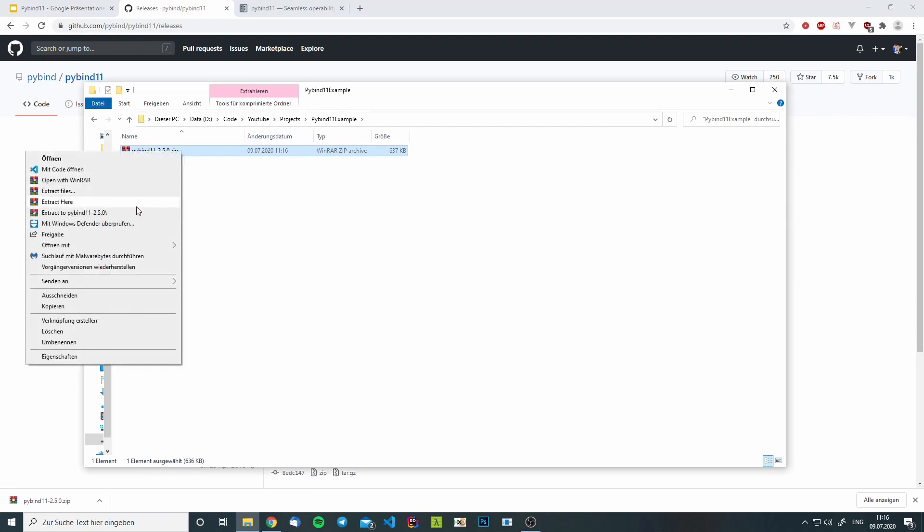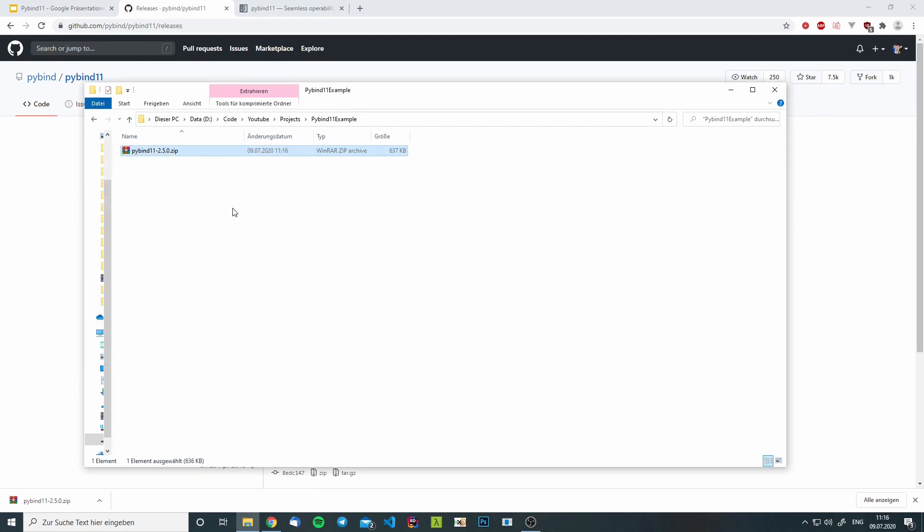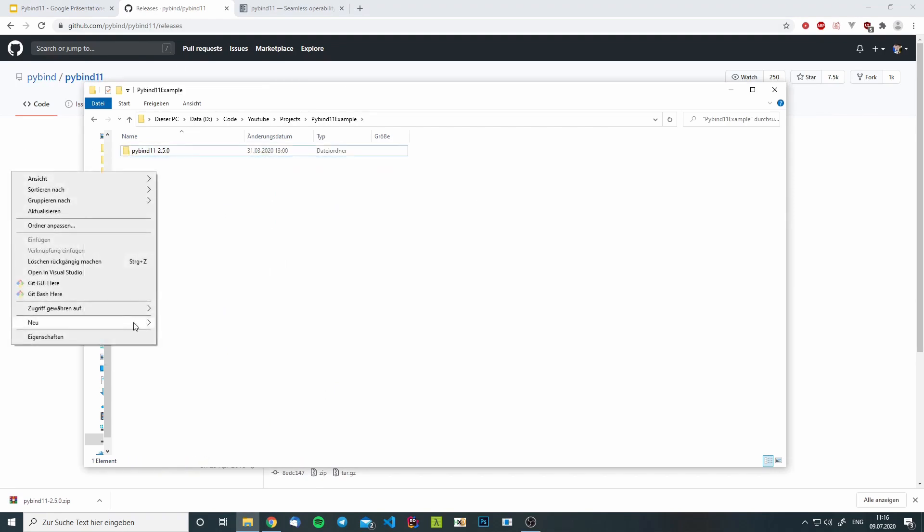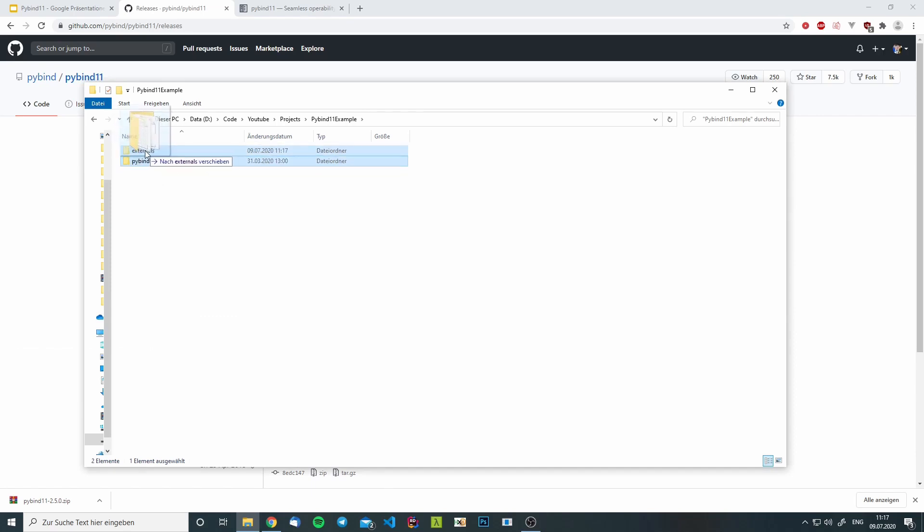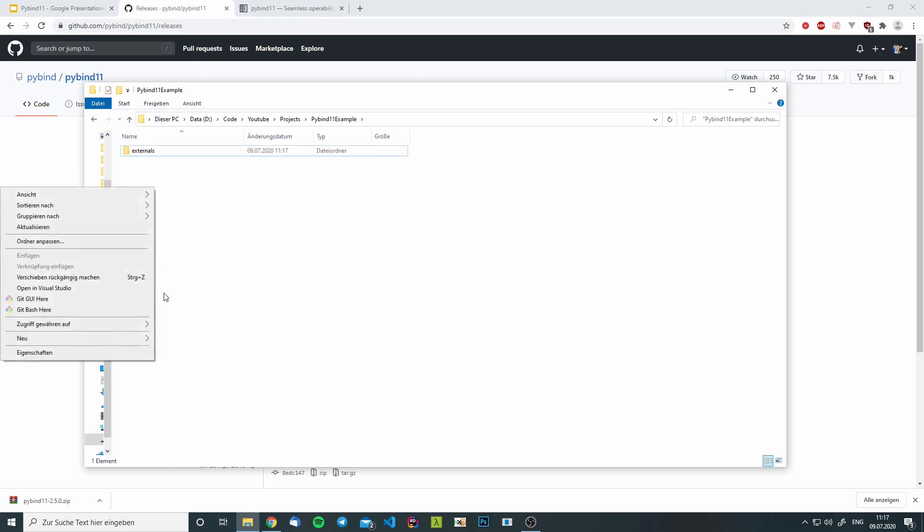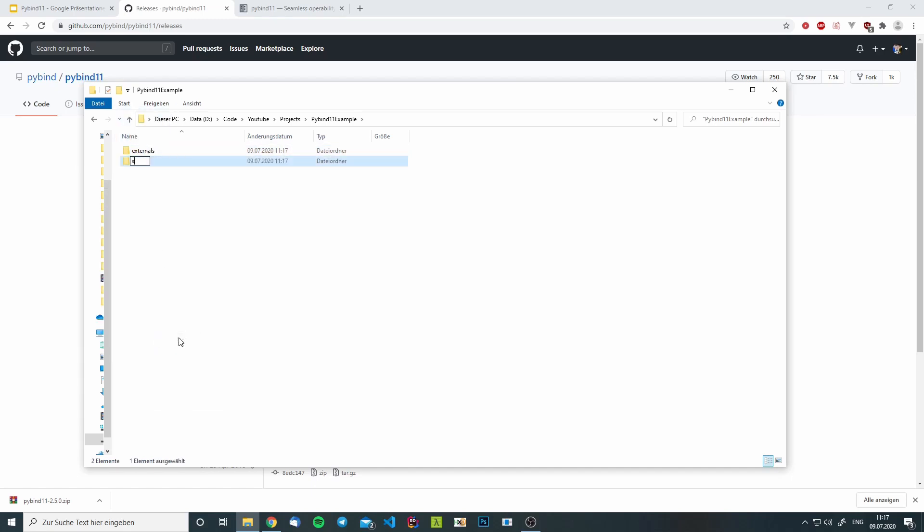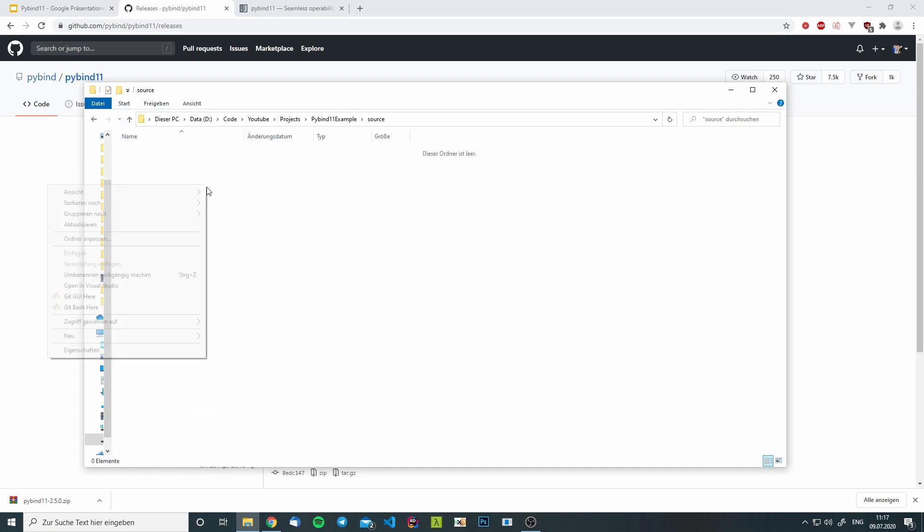I will extract it here and I will create a folder called externals. I will move PyBind11 into this folder. I will create another one called source and inside of source,